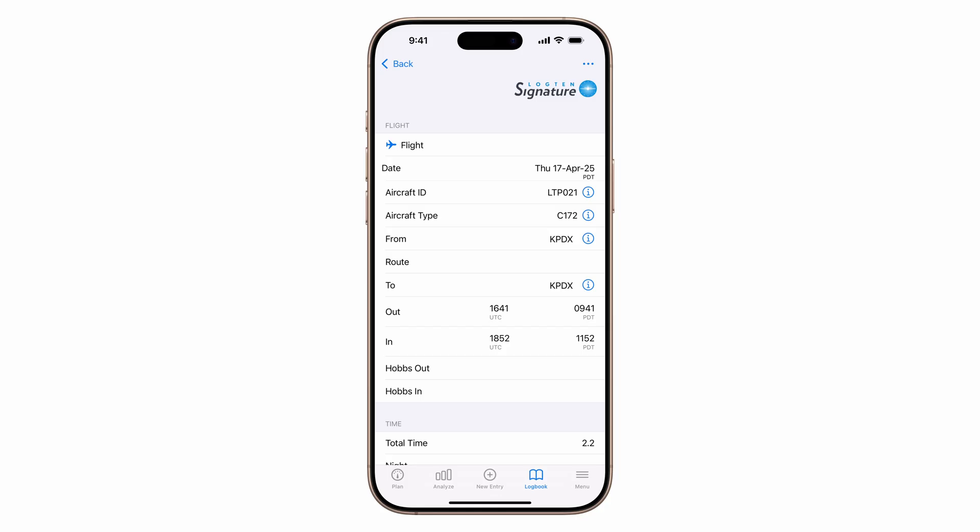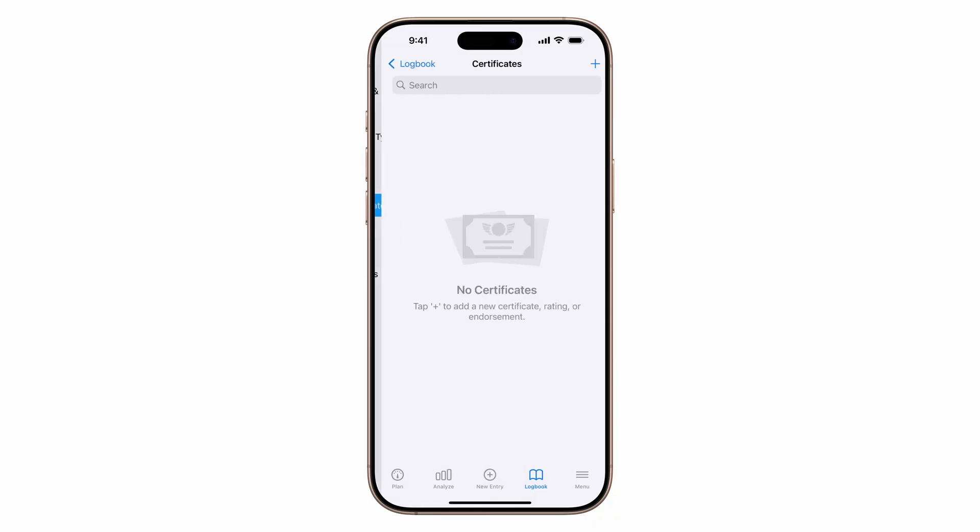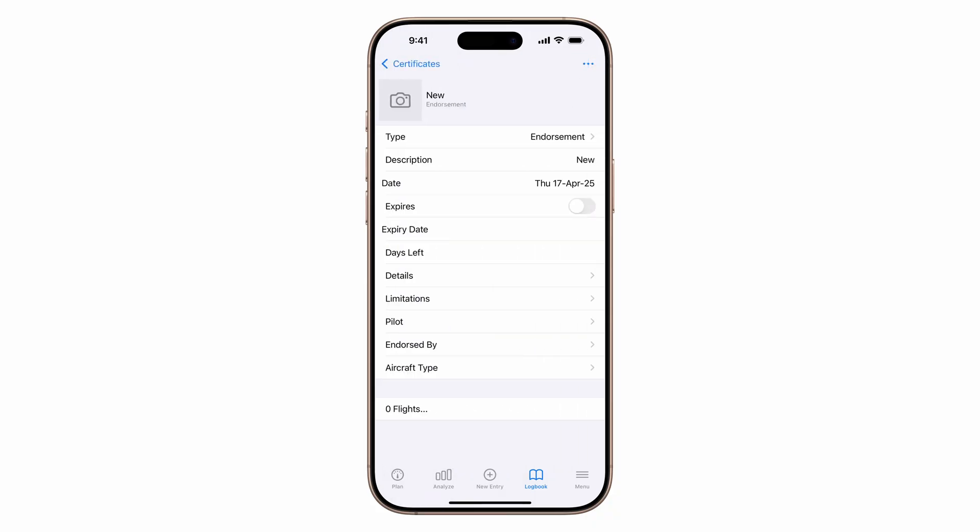Now, let's create a digital endorsement. For example, a first 90-day solo endorsement for Viper. Tap Logbook, Certificates, hit the plus button, enter the student's name, aircraft, any details, and an expiry date.